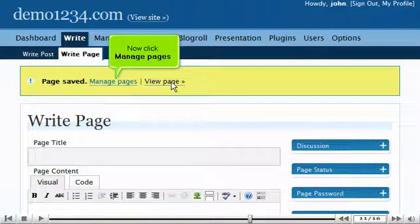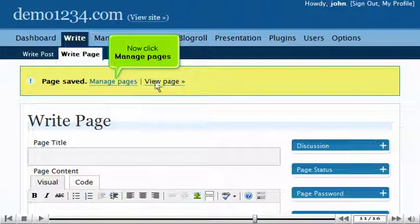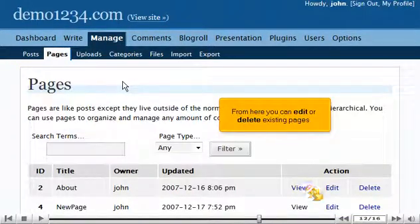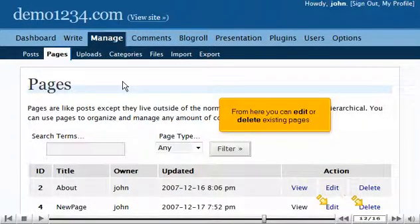Now click Manage Pages. From here you can edit or delete existing pages.